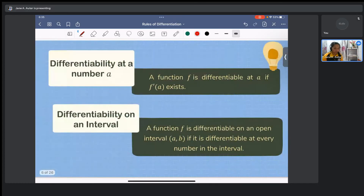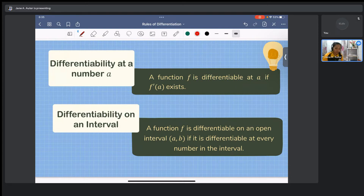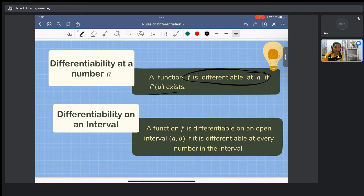Let us go to the definitions about differentiability at a number a. A function f is differentiable at a if f'(a) exists. For differentiability on an interval, a function f is differentiable on an open interval (a, b) if it is differentiable at every number in the interval.